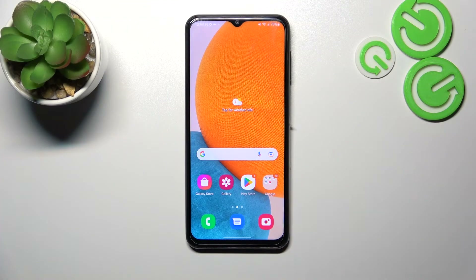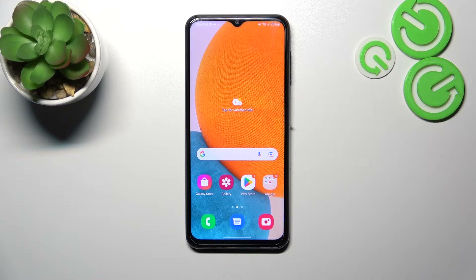Hello, in front of me I've got Samsung Galaxy A23. In this video I'll show you how to find and manage display settings.